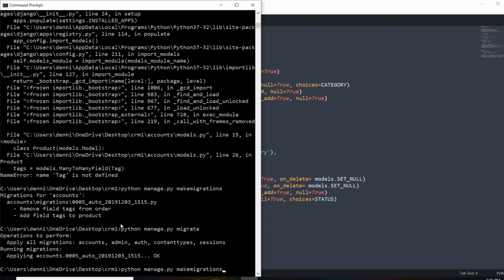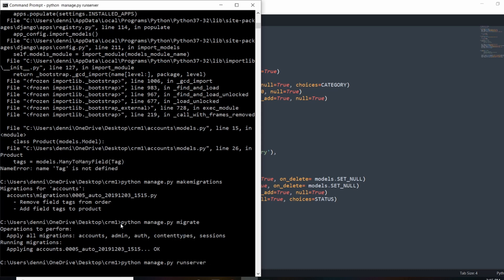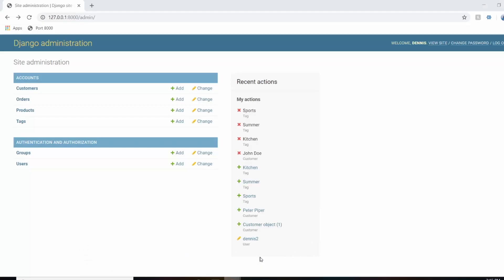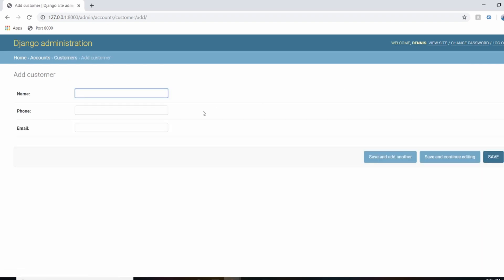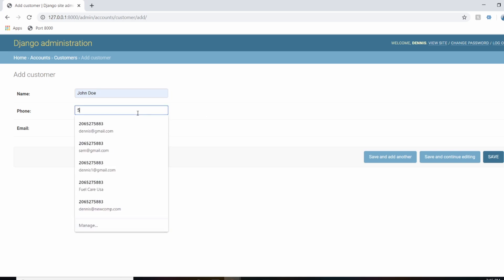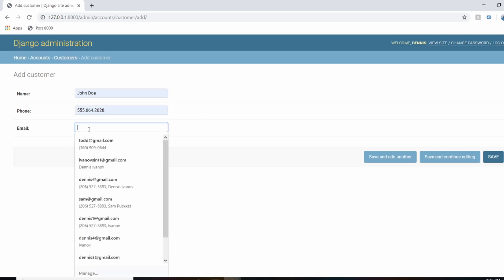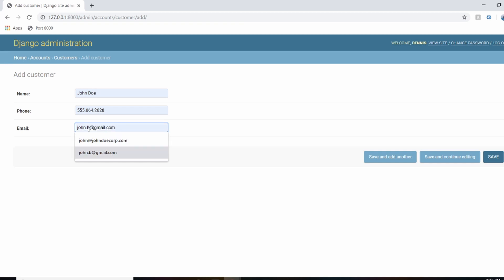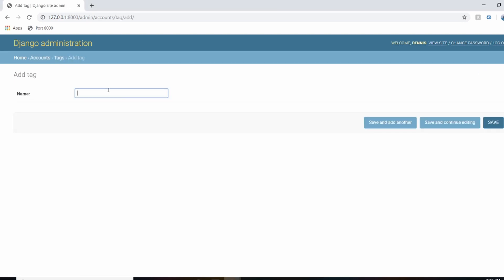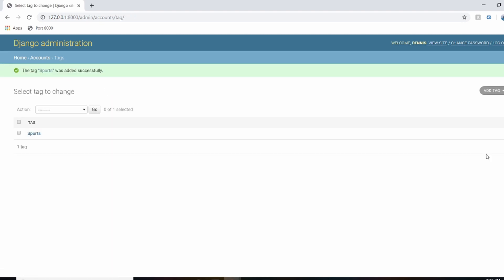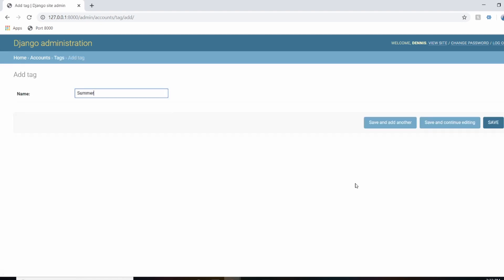Let's run the server. Now let's add our customers — Peter Piper and John Doe with a phone number and email. Then let's add some tags, referencing what we had in the diagram: 'sports', 'summer', and 'kitchen'.